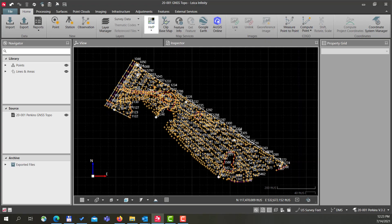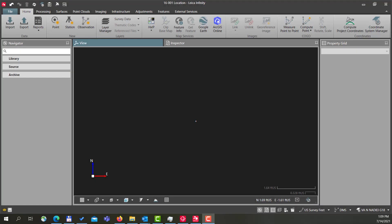We've taken a look at how to take data from Leica Infinity to our field controllers using Leica Exchange. Now we want to reverse that process and bring the data from the field to the office. I've created a new project and using Leica Captivate on my CS20 controller, I have transferred data to the office.